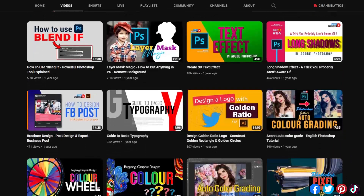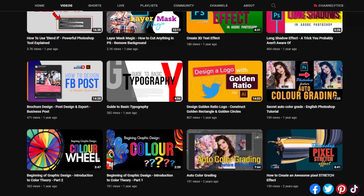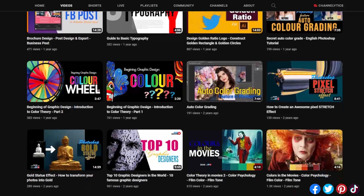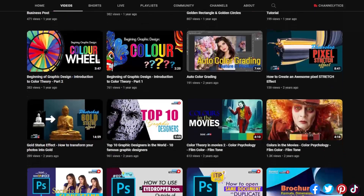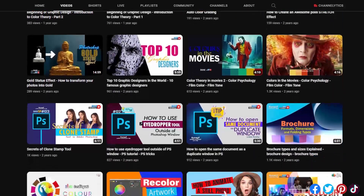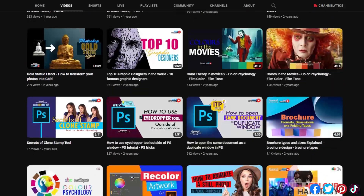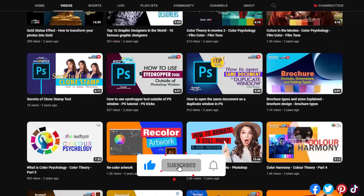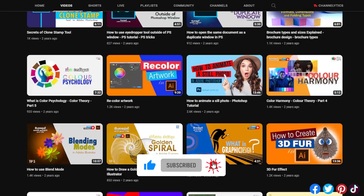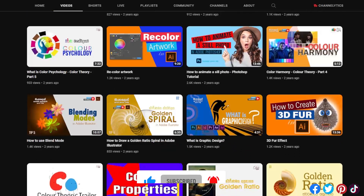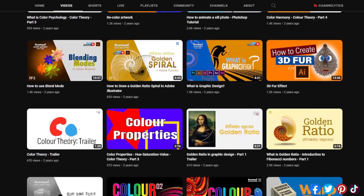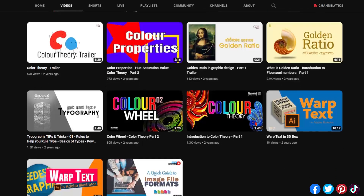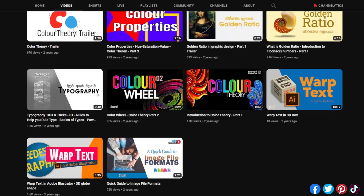From mastering design software to honing your typography skills and creating stunning visual compositions, my channel is your ultimate resource. Subscribe now and unlock your creative potential with my engaging tutorials that will help you transform your ideas into visually captivating designs. Thank you.